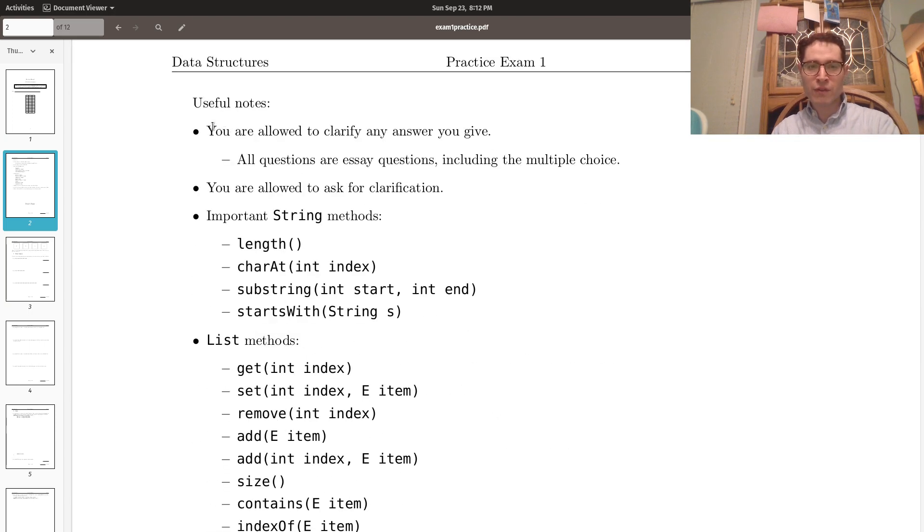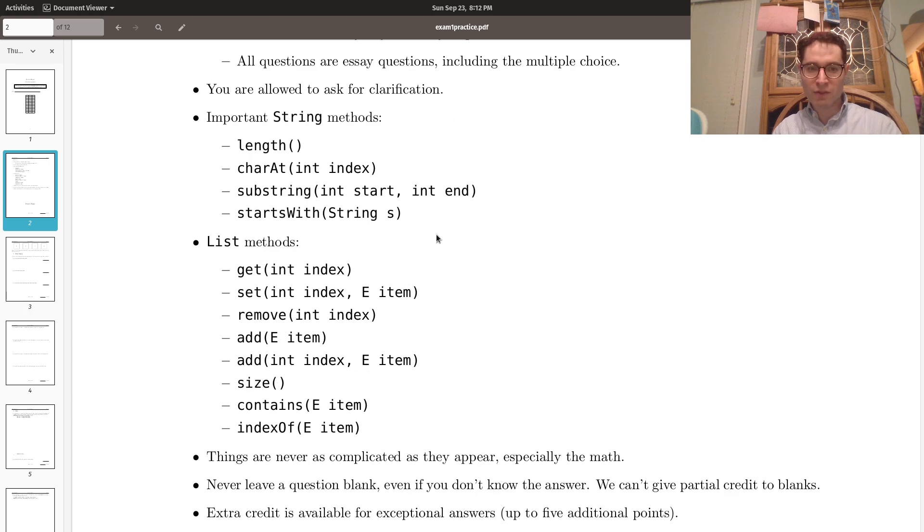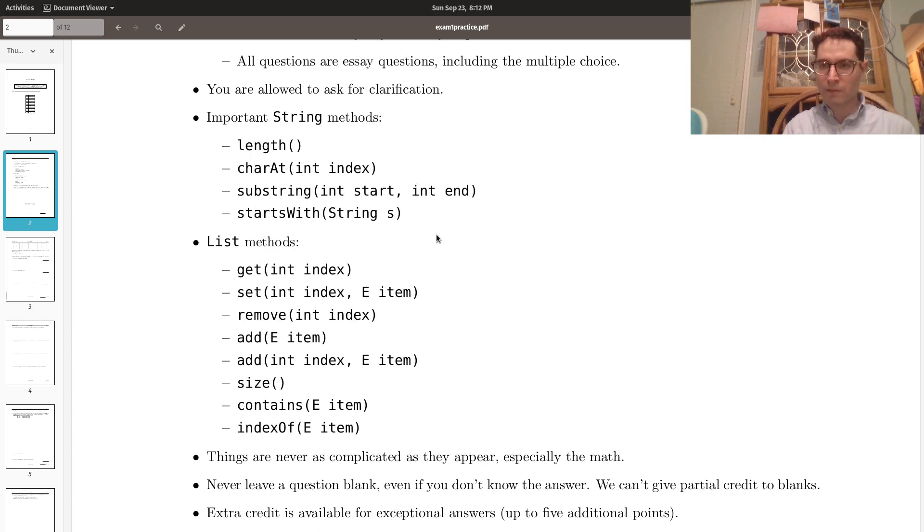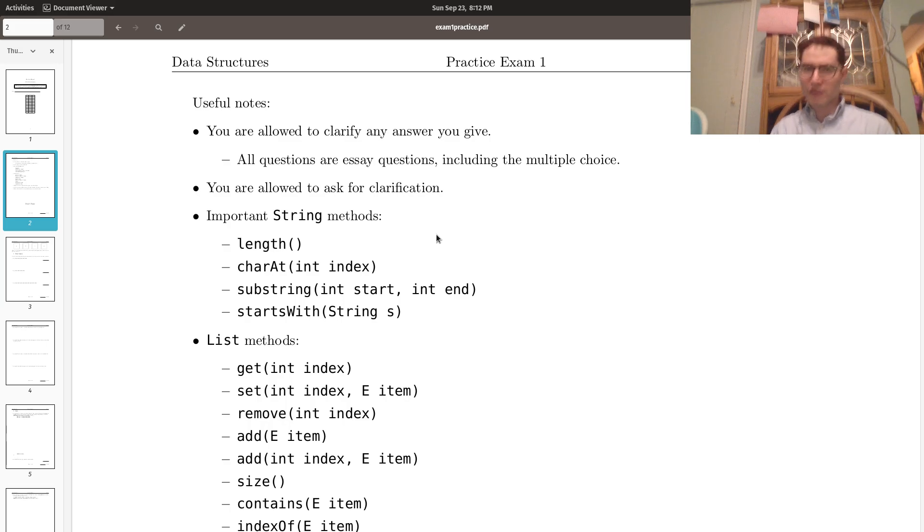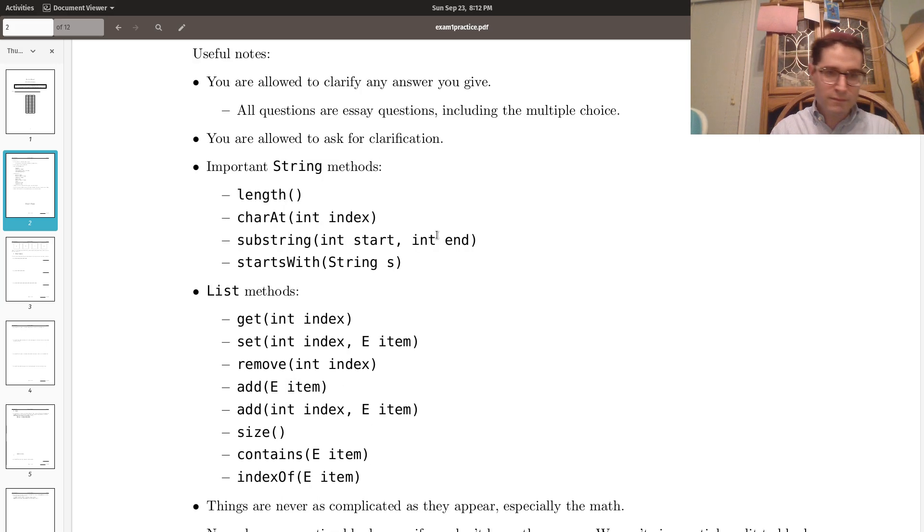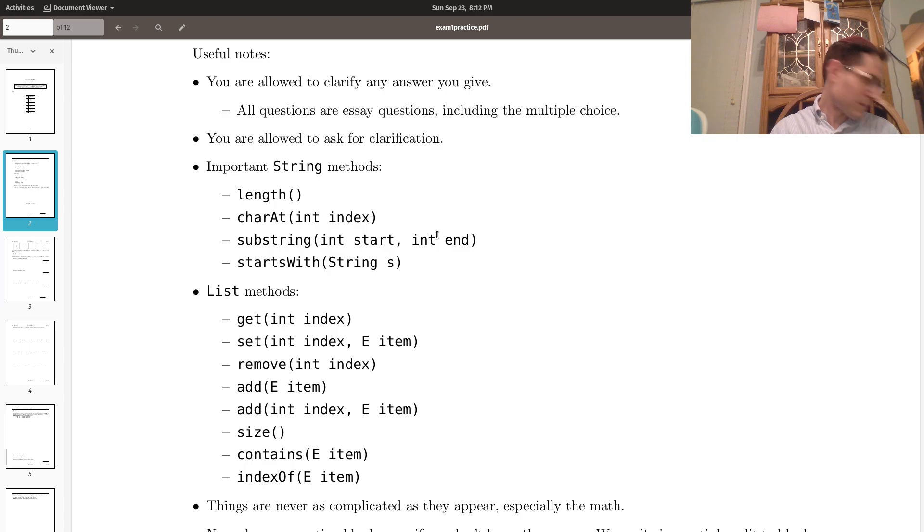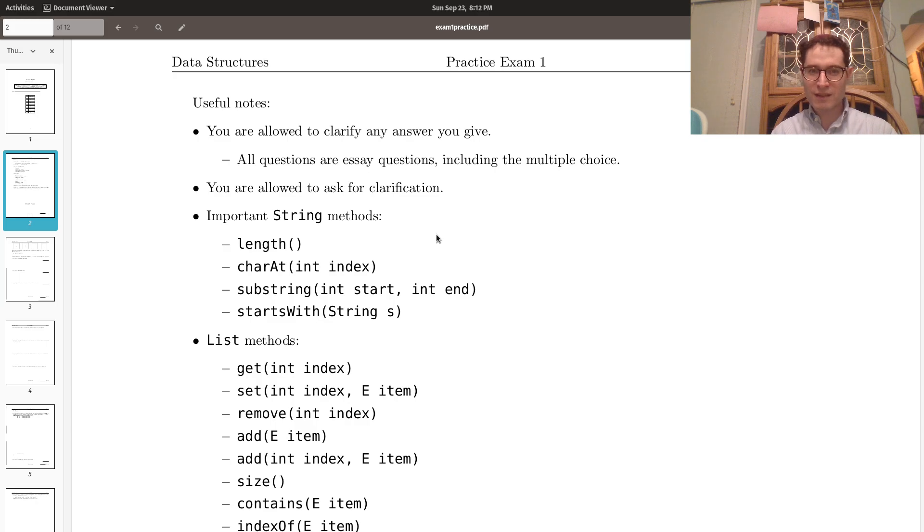All right, so some useful notes. Always take a look at these. These are the exact same as the actual exam. So take a look at these notes.